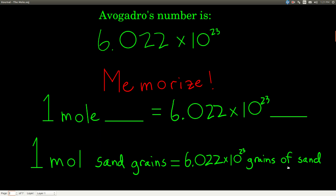Think about it like a dozen. If I said I was going to the store to buy two dozen eggs, everybody knows I'd be getting 24 eggs. So one dozen of blank equals 12 of blank — same thing. And it is a conversion factor. This conversion factor lets us convert between moles of things and numbers of things.